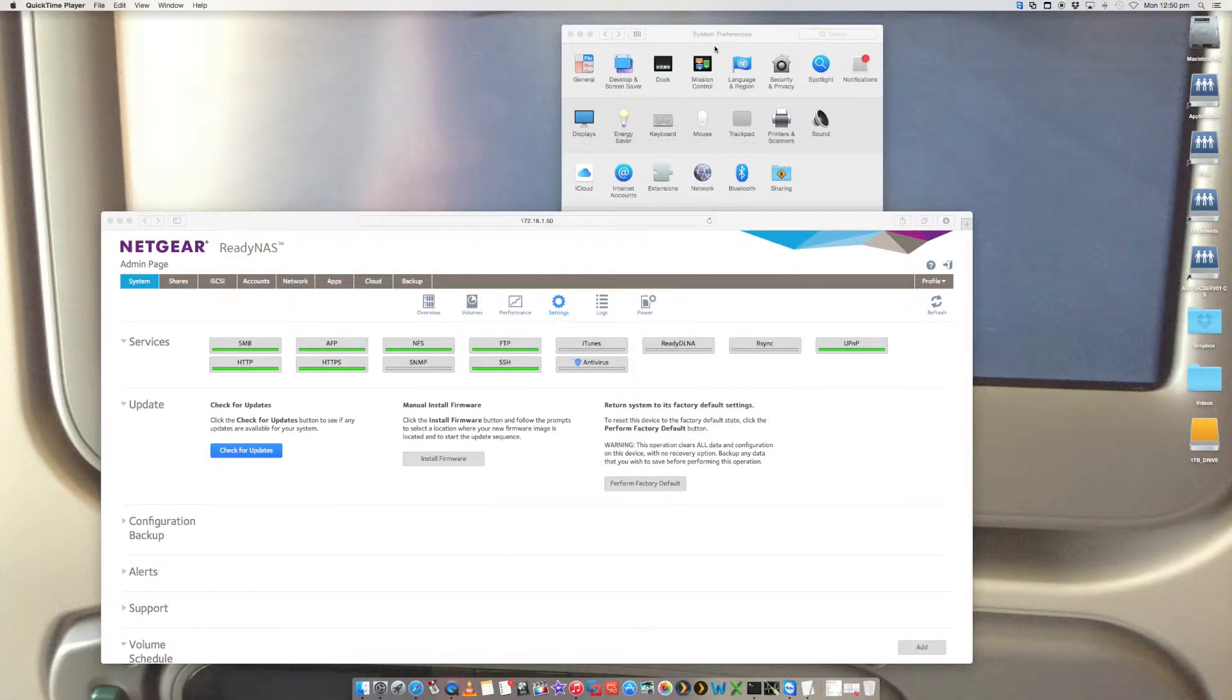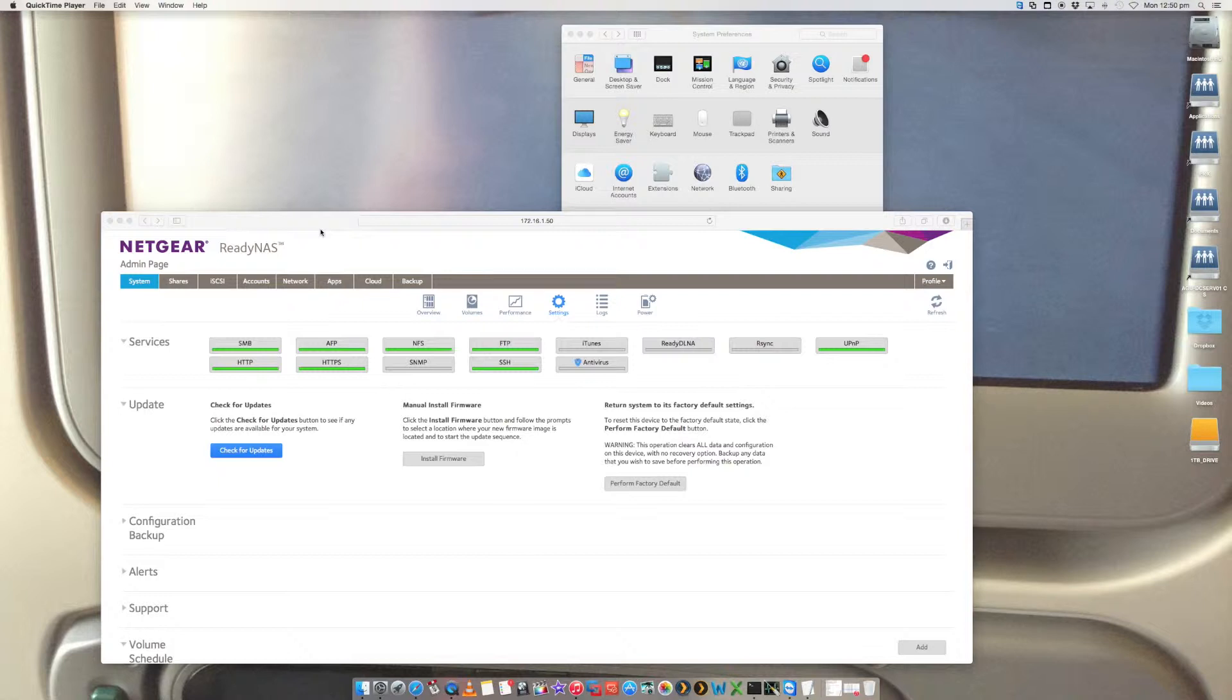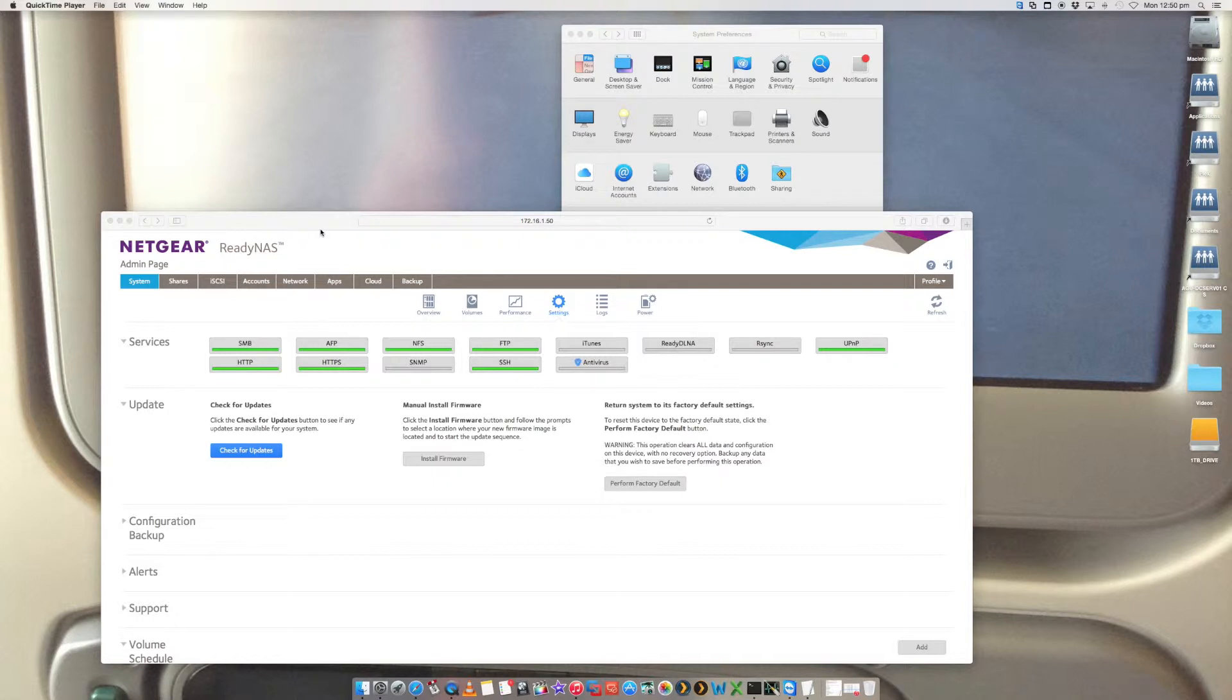And I'm running the latest version at the time of the ReadyNAS software and the firmware. So just make sure that you've got the latest ReadyNAS firmware installed, just so that it will be as seamless as possible and the most bug-free as possible.